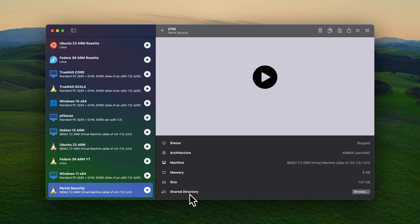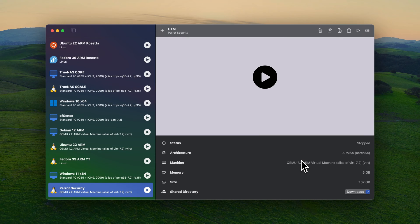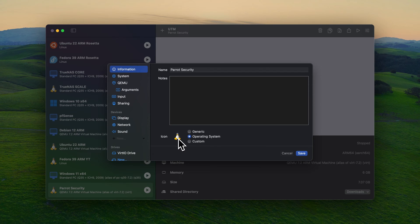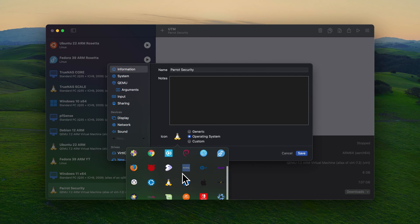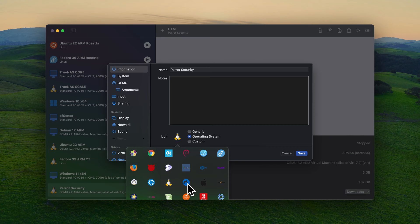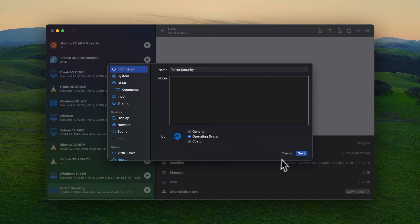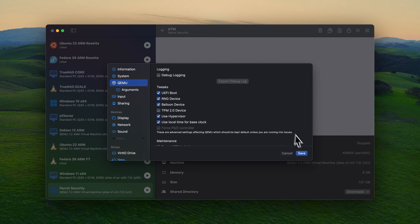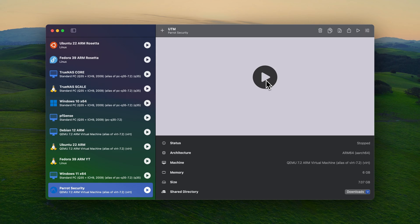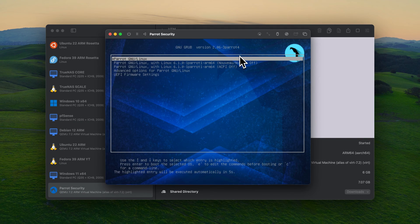So share directory, you will select browse. And select whatever you want to set it up at share directory. For the tutorial, I'm using the downloads folder. And we're going to select settings. And from settings, if you select the pink one icon, you can select the custom icon from here. Or you can upload your own custom icon. We're going to select Parrot OS icon. I'm going to go to QEMU and select U local time. And we're going to save it. And we're going to start the VM. We're going to press enter.